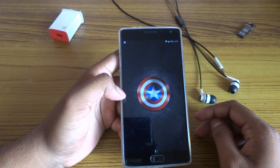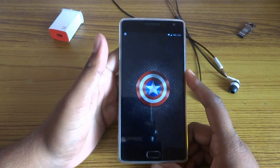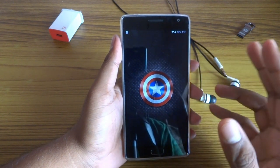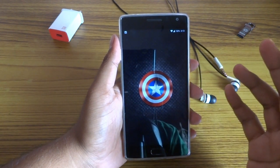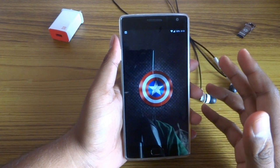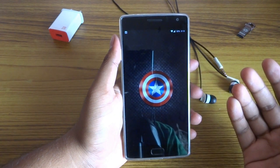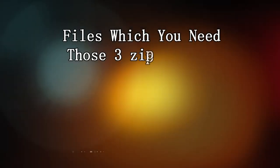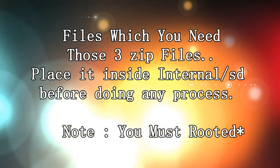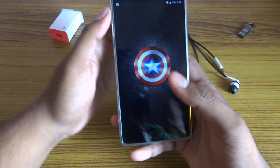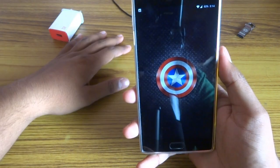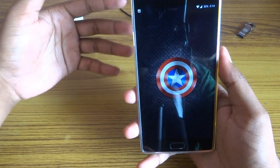Don't worry, I will guide you through it. The things you need are: first, a rooted phone; second, a good TWRP and CAWM recovery; and certain files which I will provide in the description down below. Download those files and put them inside your internal SD card.